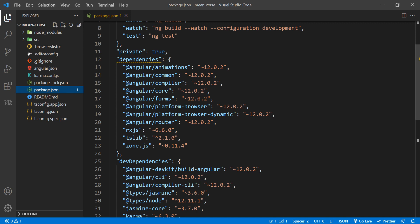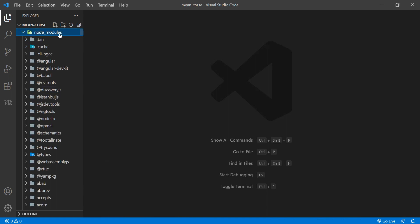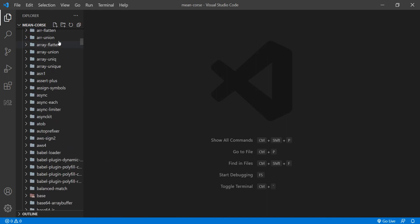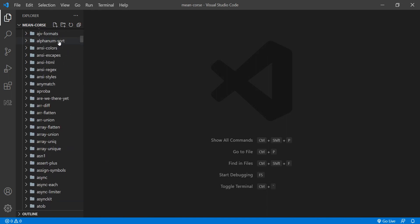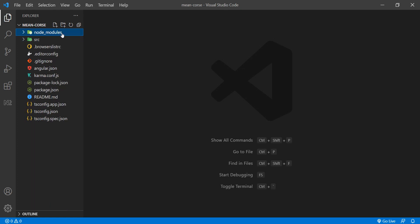We will install the node modules. The structure of the folder will be inside the folder, so we will close the node modules and then reinstall them until we look at the center of the folder.